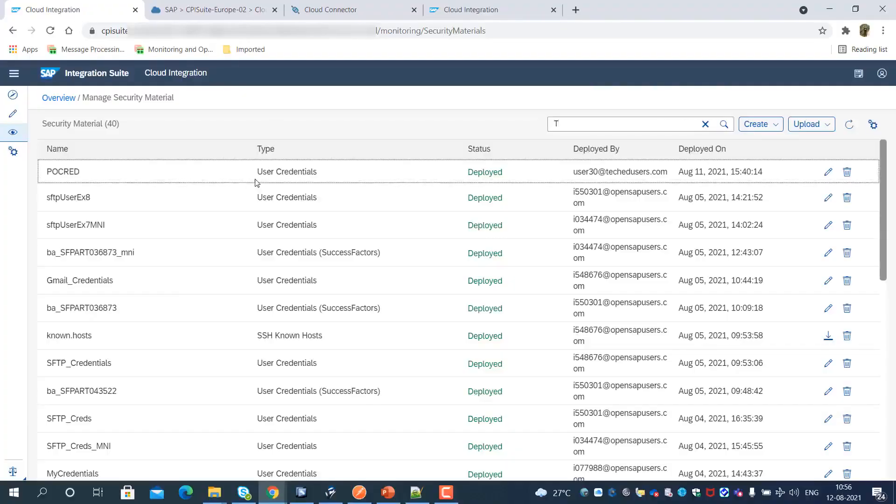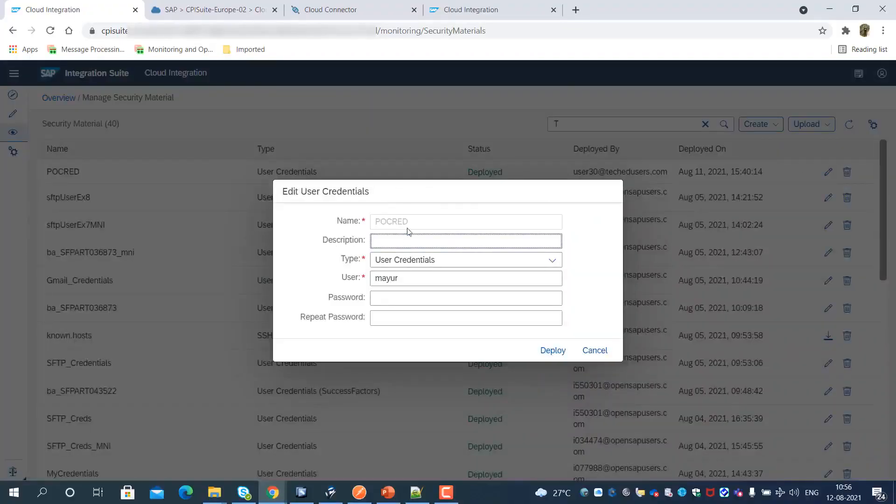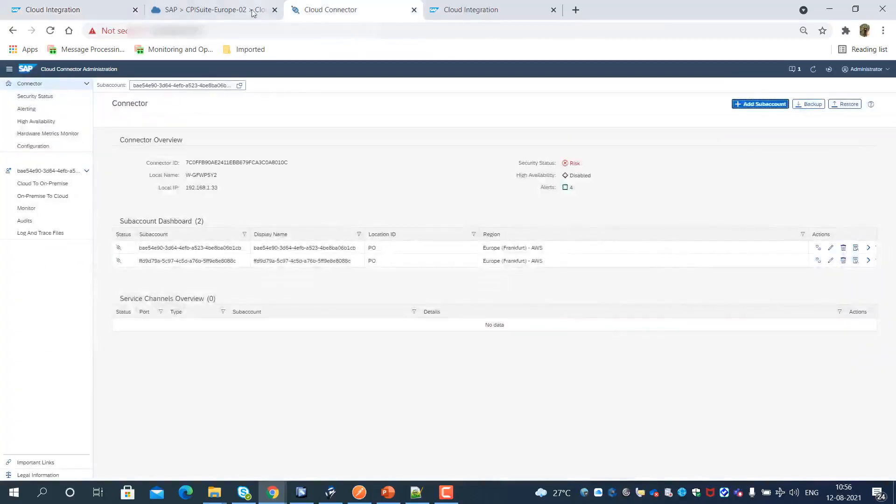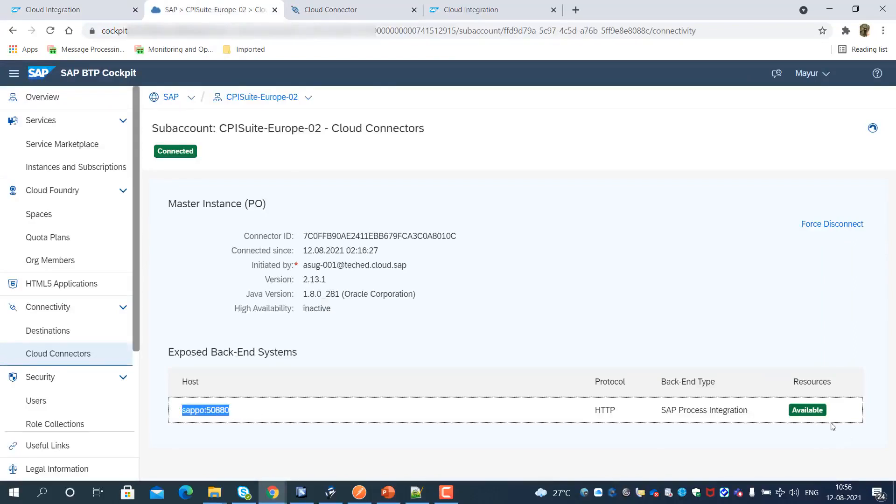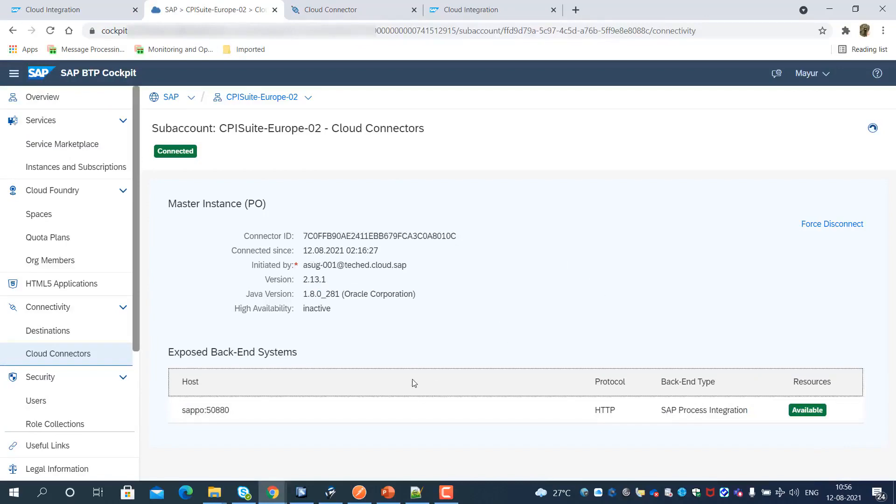We need to deploy PO Security Credentials as a security material, which is required to connect to the SAP Process Orchestration System. We need to expose the SAP Process Orchestration backend system using SAP Cloud Connector to establish a secure connection between SAP Integration Suite and SAP Process Orchestration, which is an on-premise system.